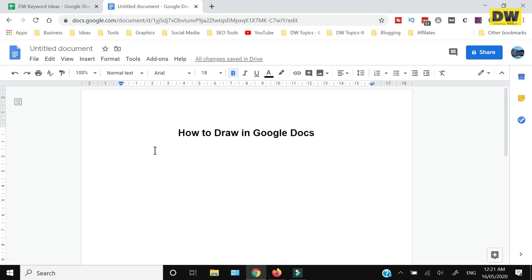How to draw in Google Docs, that's what I'm going to show you in this video. So if you're interested, keep on watching. First of all, you need to open Google Docs.